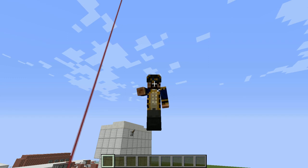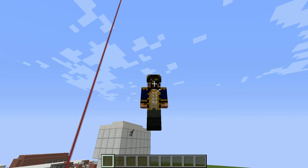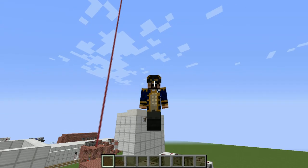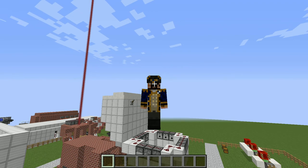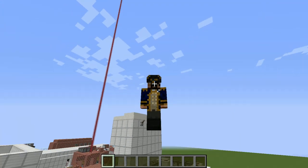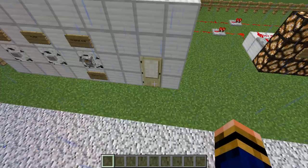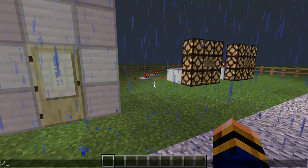Hello everybody and welcome back to Random Redstone. In this episode we are going to be doing something which is pretty much a review of an earlier episode. A few episodes ago we did disco lighting, and at that time I was doing pretty basic disco lighting — nothing really complicated. But here I've got a very nice and simple system.